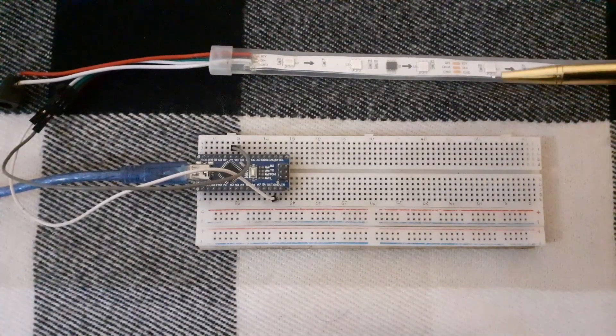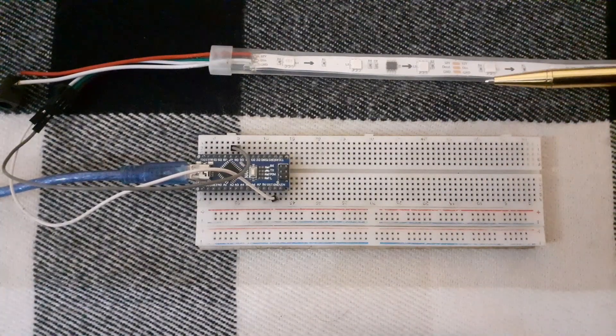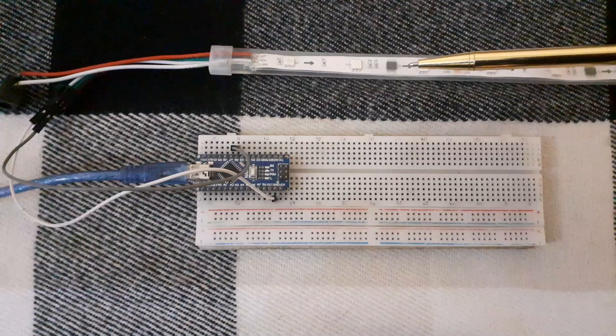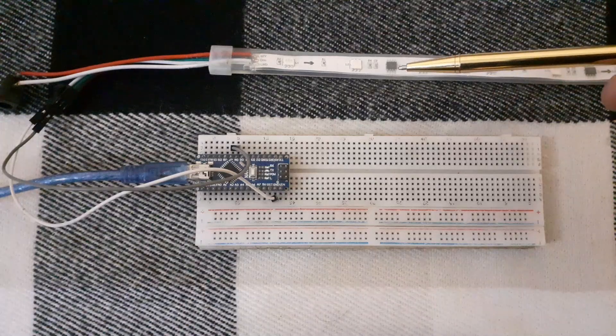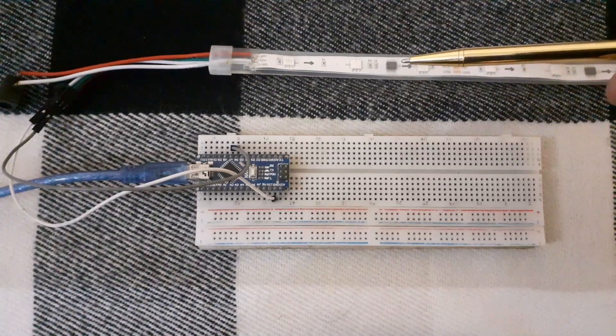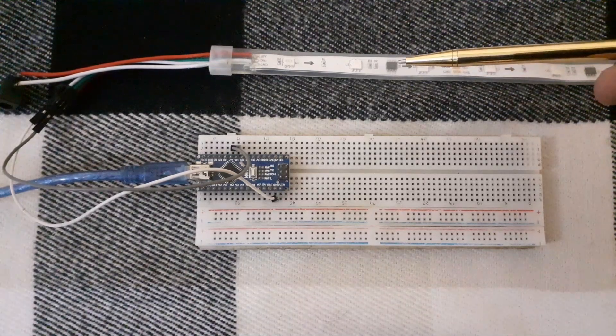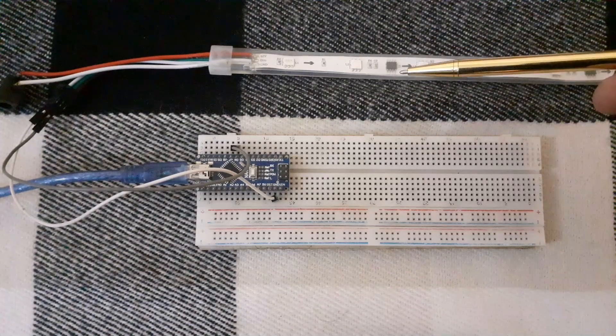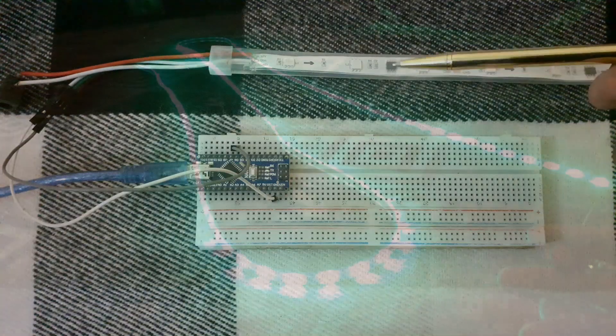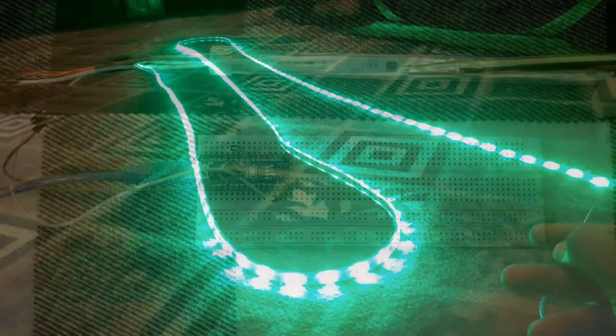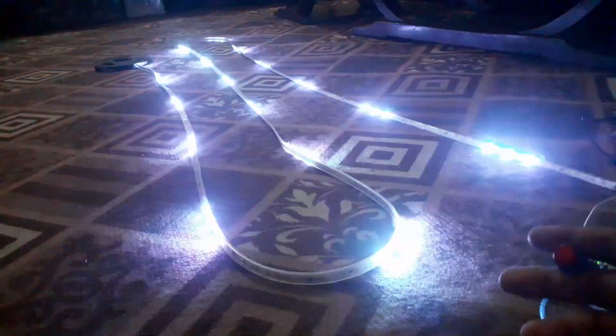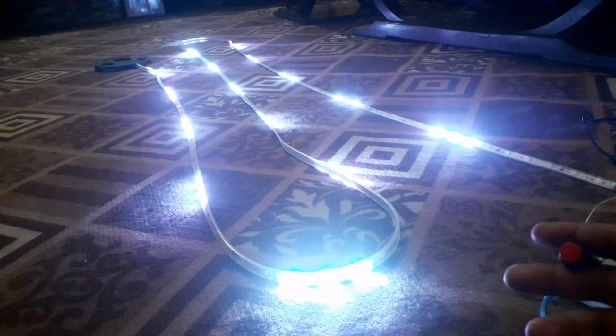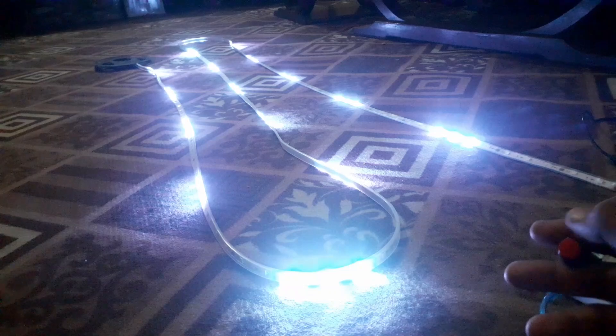WS2812B addressable LED strip is a colorful type of LED strip. You can control the brightness and the color of each LED individually, which allows you to produce amazing and complex effects in a simple way.